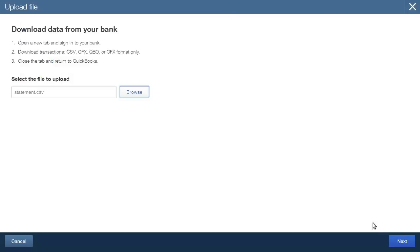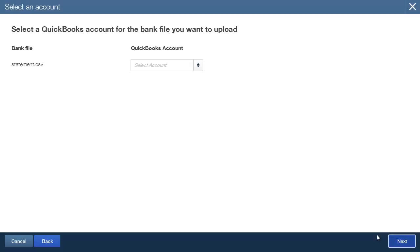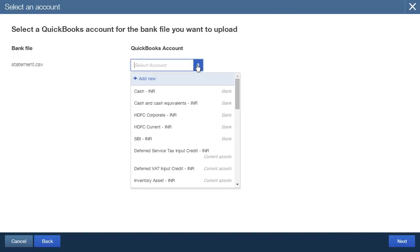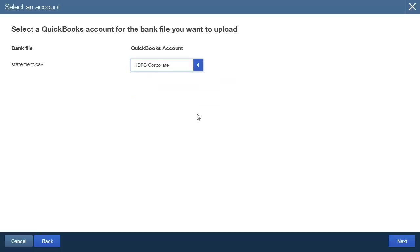Then, click Next. On the next page, select a bank account from the drop-down list. The transactions from the file just uploaded will be added to this bank account. Click Next.